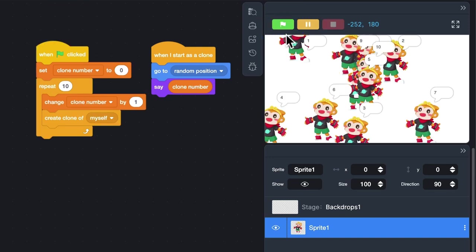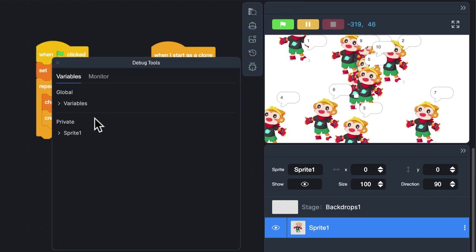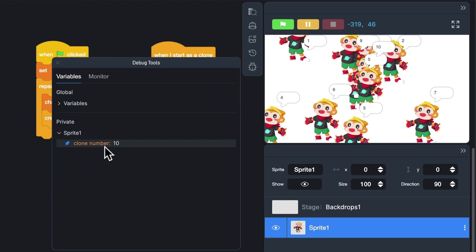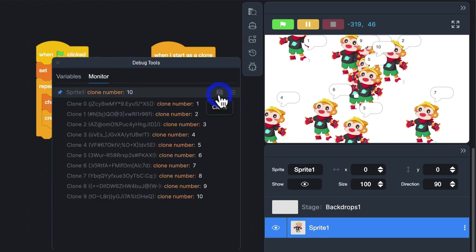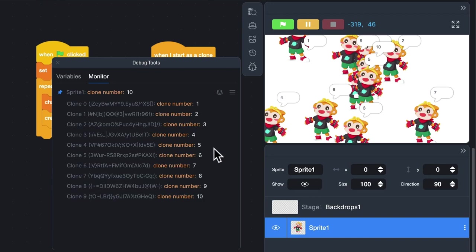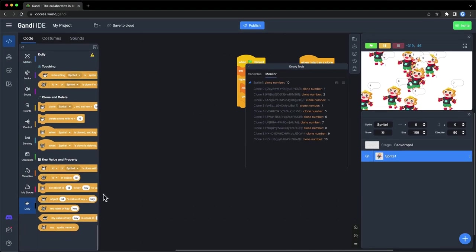With the tool, you can first pin the variables in the monitor, and then click this button to see the values of all clones. Here is the ID of the clone. You can use the block in Gandhi Dolly extension to view the clone's ID.